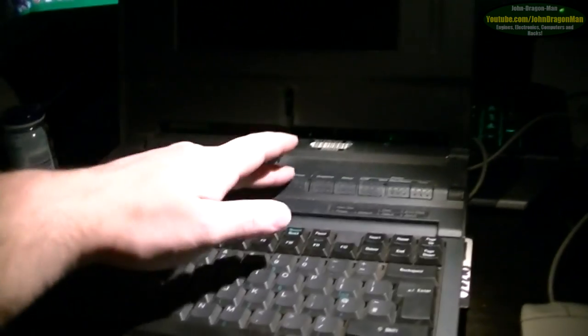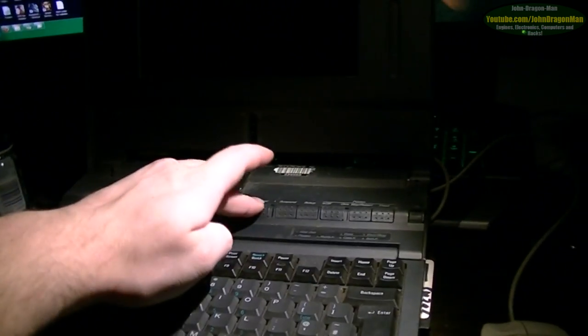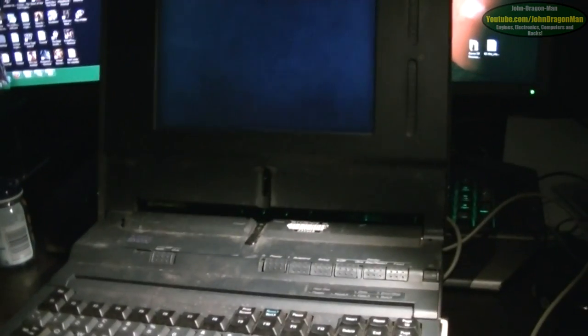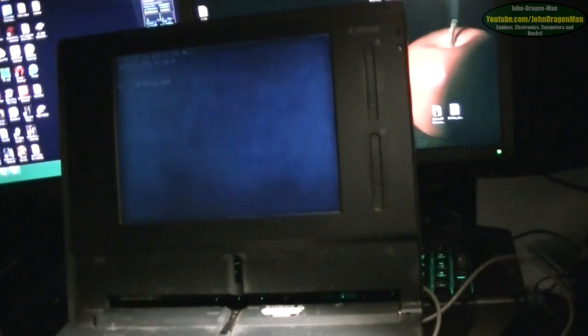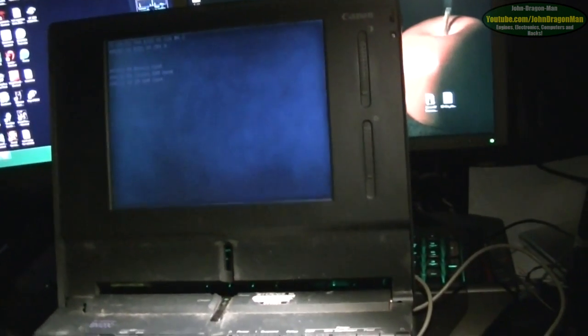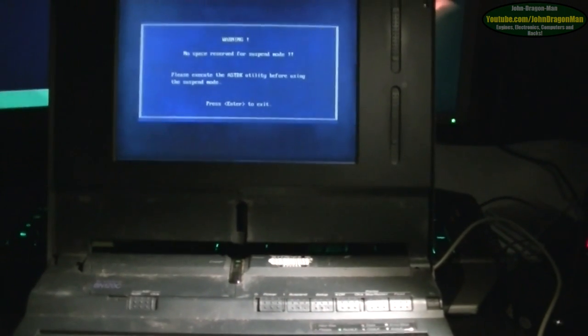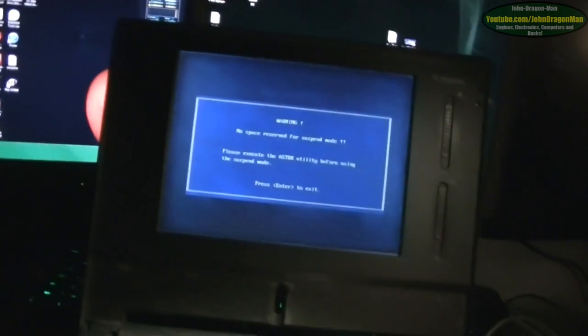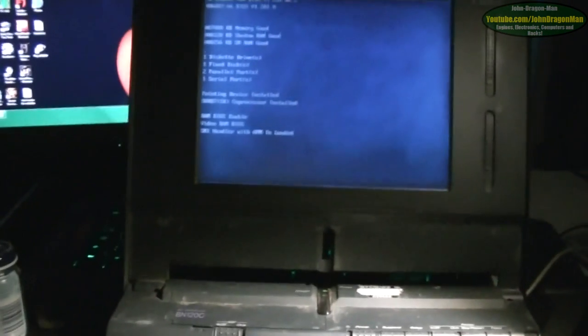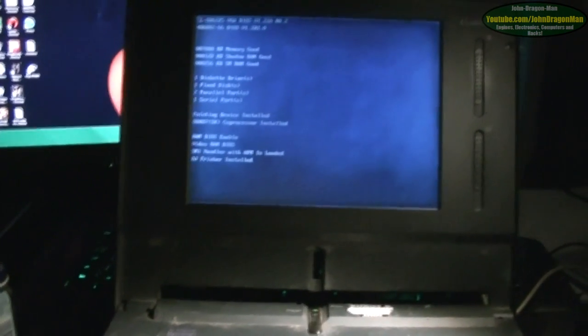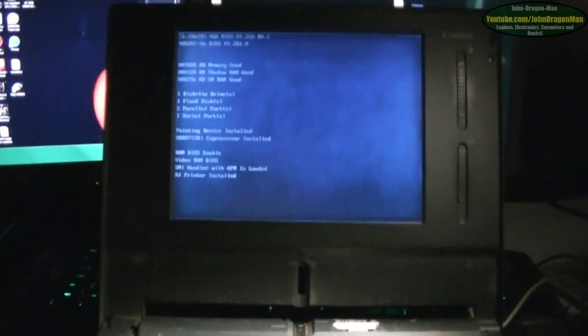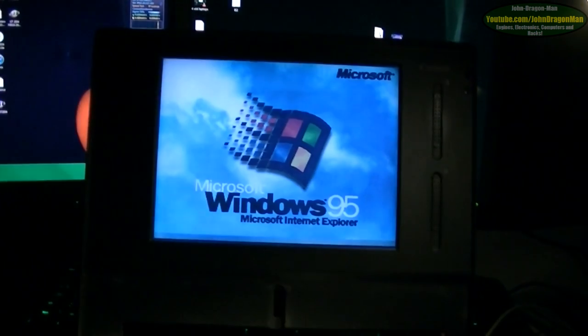Let's power it up and see if we get anything out of it when I plug the card in. No space reserved for suspend mode. I'm really impressed this machine still works, I really am.